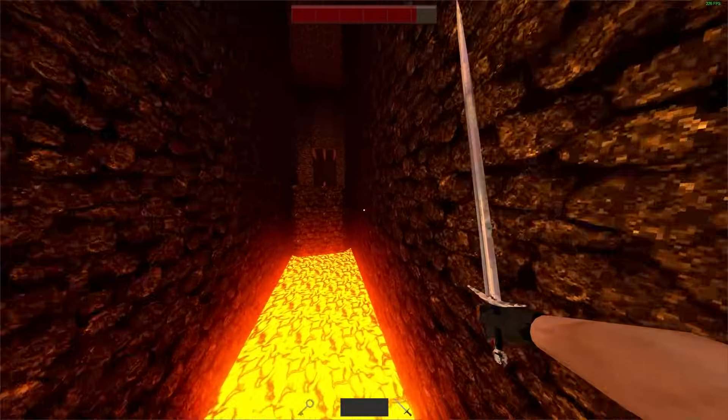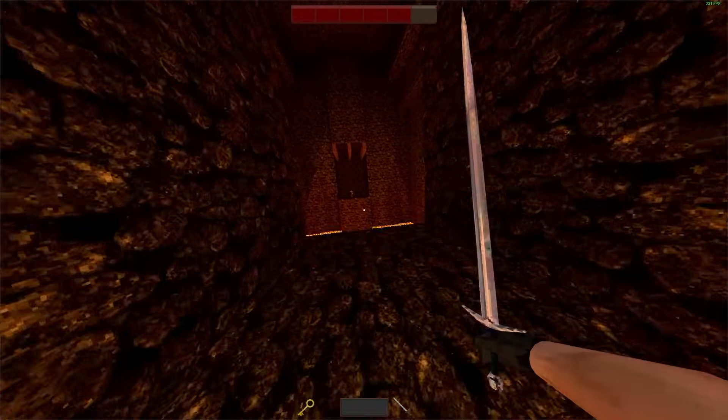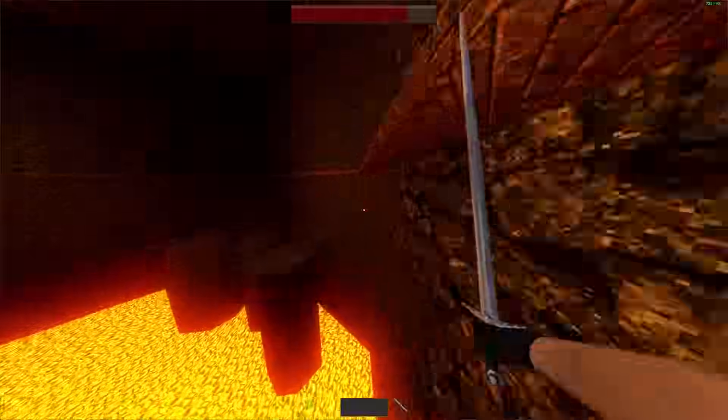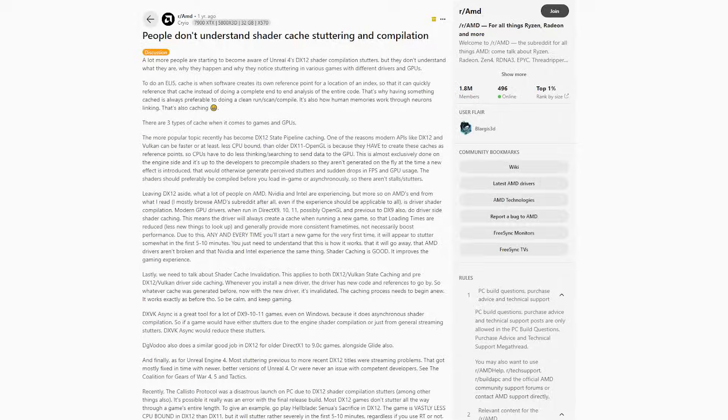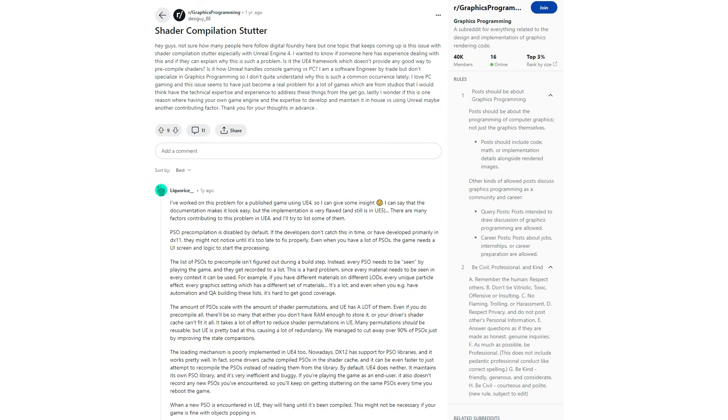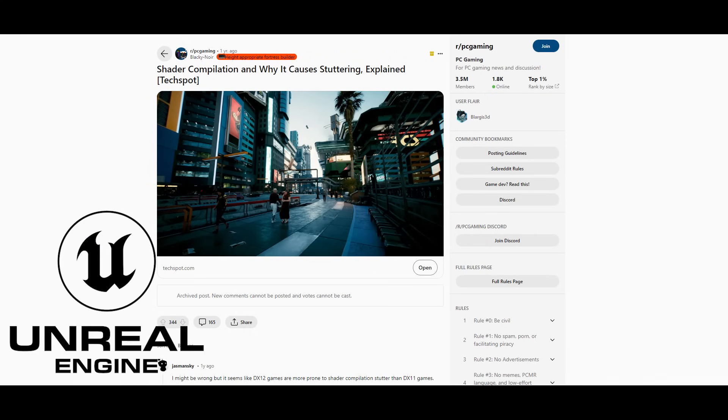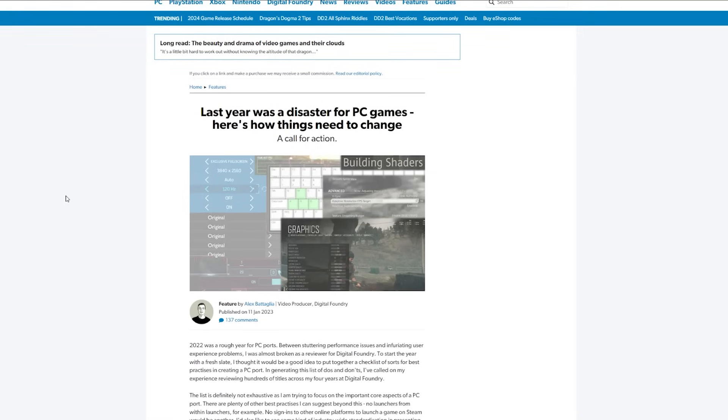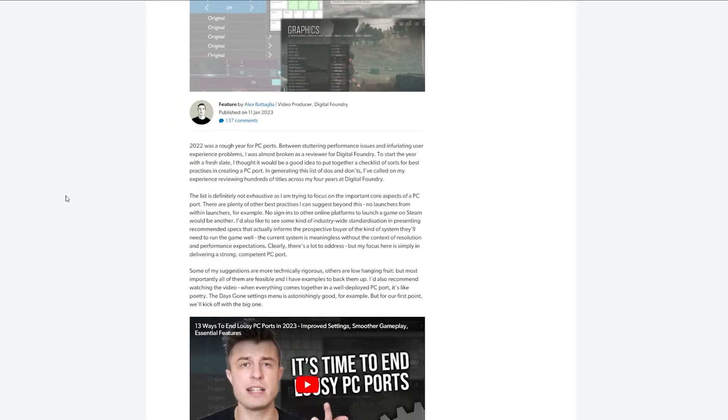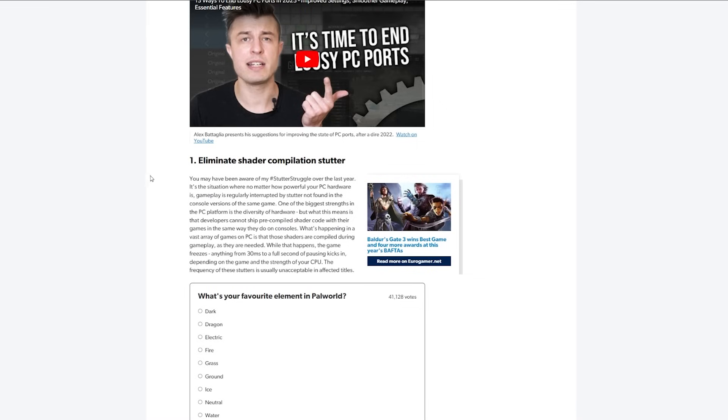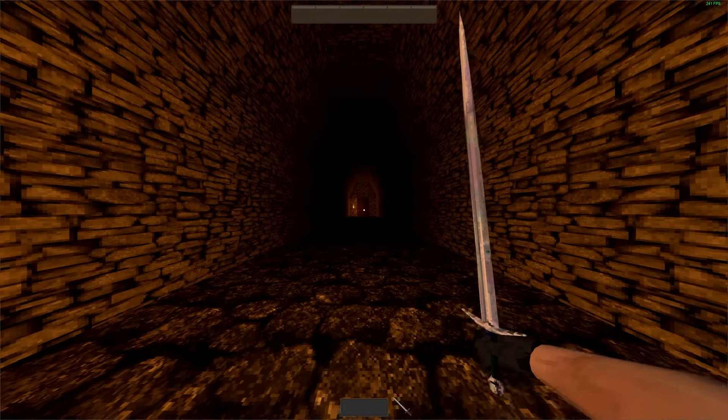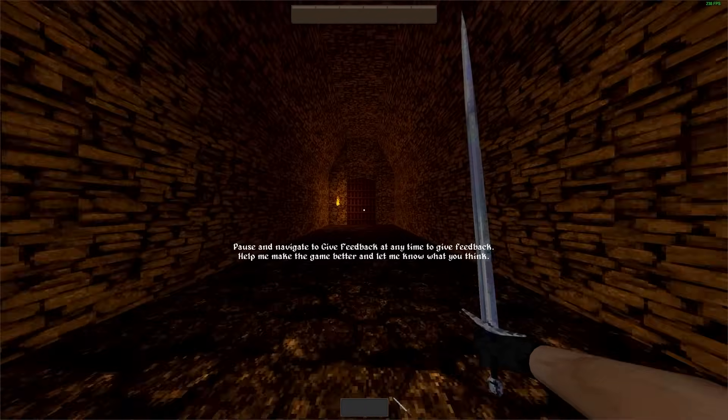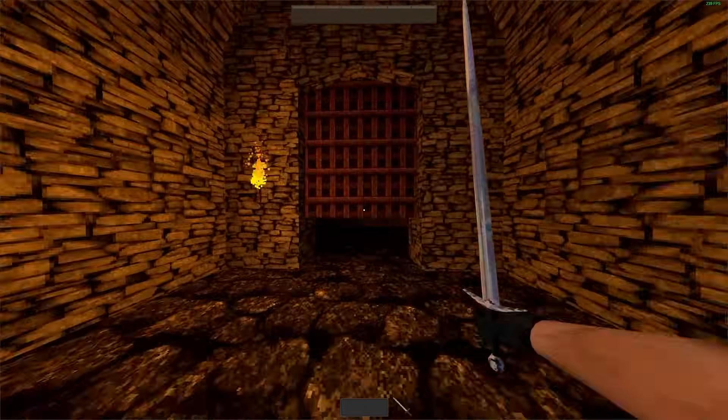Enter the granddaddy of all optimization issues. The one that stumped me for the better part of the last six months. Shader Compilation. Based on my research, shader compilation is basically the bane of every 3D game, on basically every 3D game engine. Digital Foundry even called shader compilation out as the number one issue with modern PC games that needs to be fixed. And Blood Thief is certainly no exception.